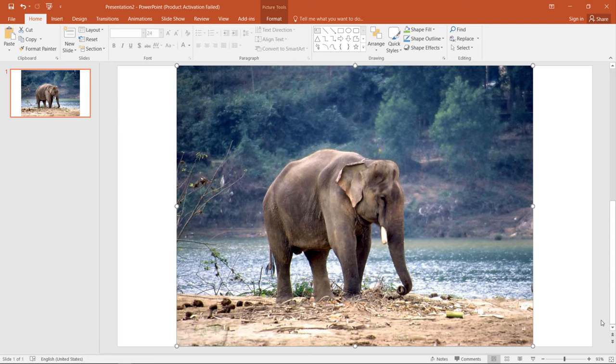Hi everyone. In this tutorial you will learn how to crop an image in PowerPoint 2016 version.